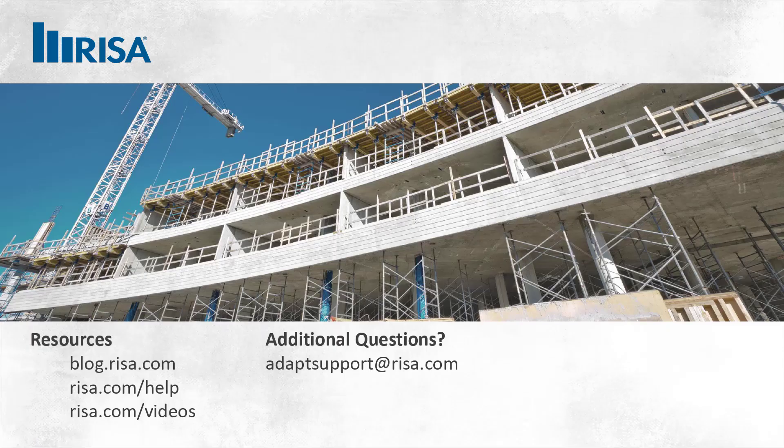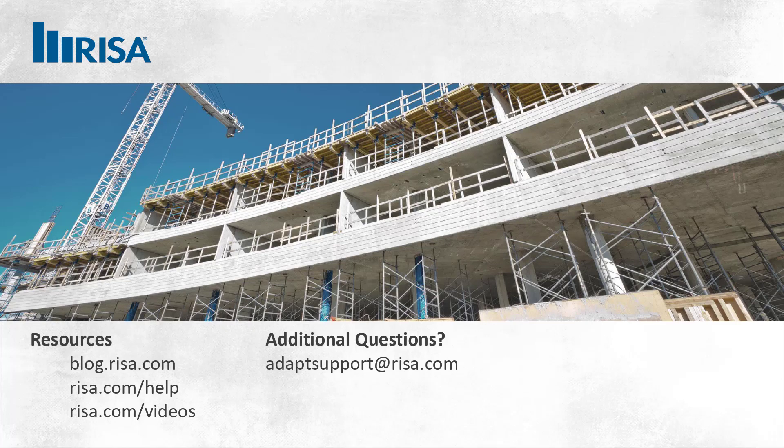Thank you for watching this training video. If you have any additional questions, please visit our website at resa.com or reach out to us in support at adaptsupport at resa.com. Thank you.